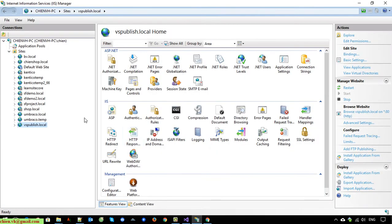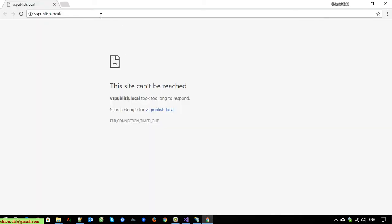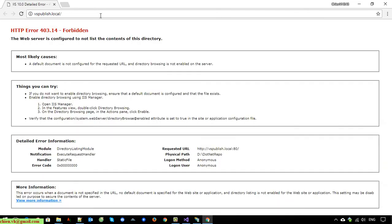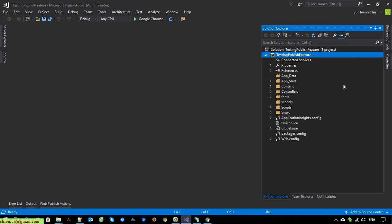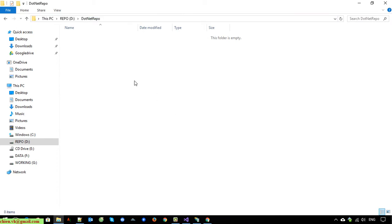Now I will come back and try to restart the IIS server. I will open the website and try to refresh it. You can see the domain vspublish.local is now running successfully. However, because currently we don't have anything in the destination folder of this domain, when we run it on the browser it will display an error message. Now I will come back to Visual Studio and do some configuration for this project, then publish this project into the destination folder — the dotnet-repo folder.